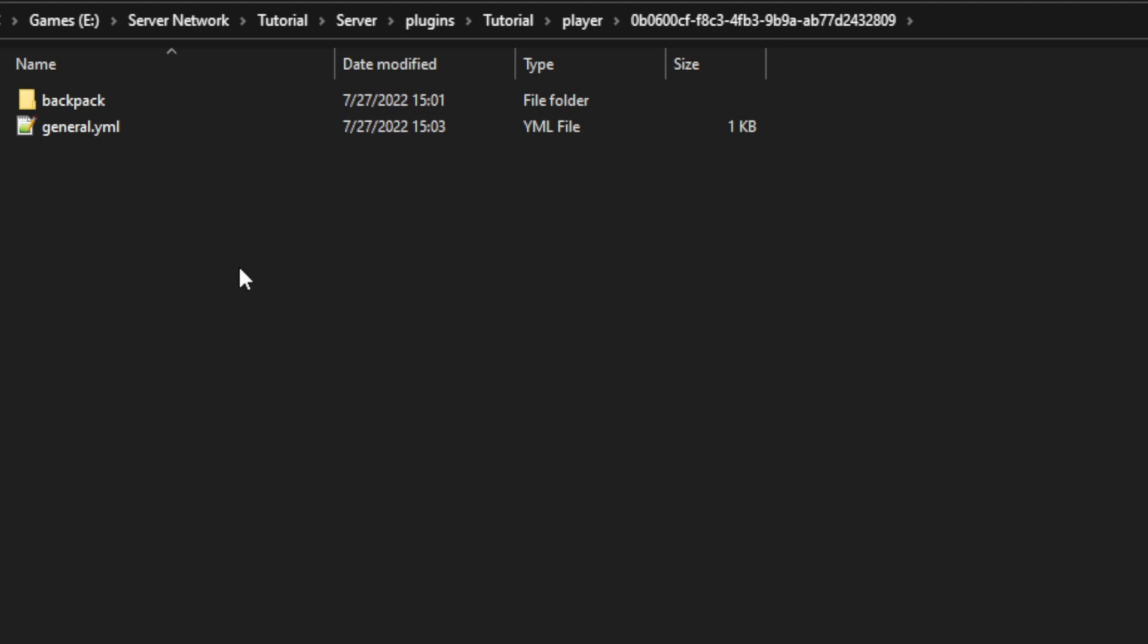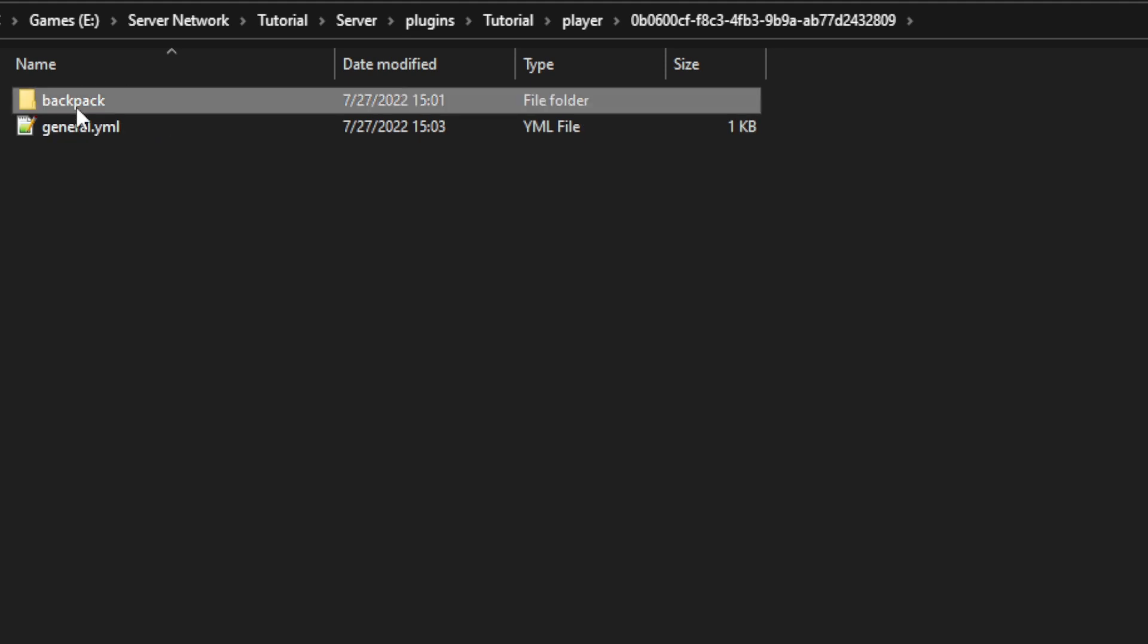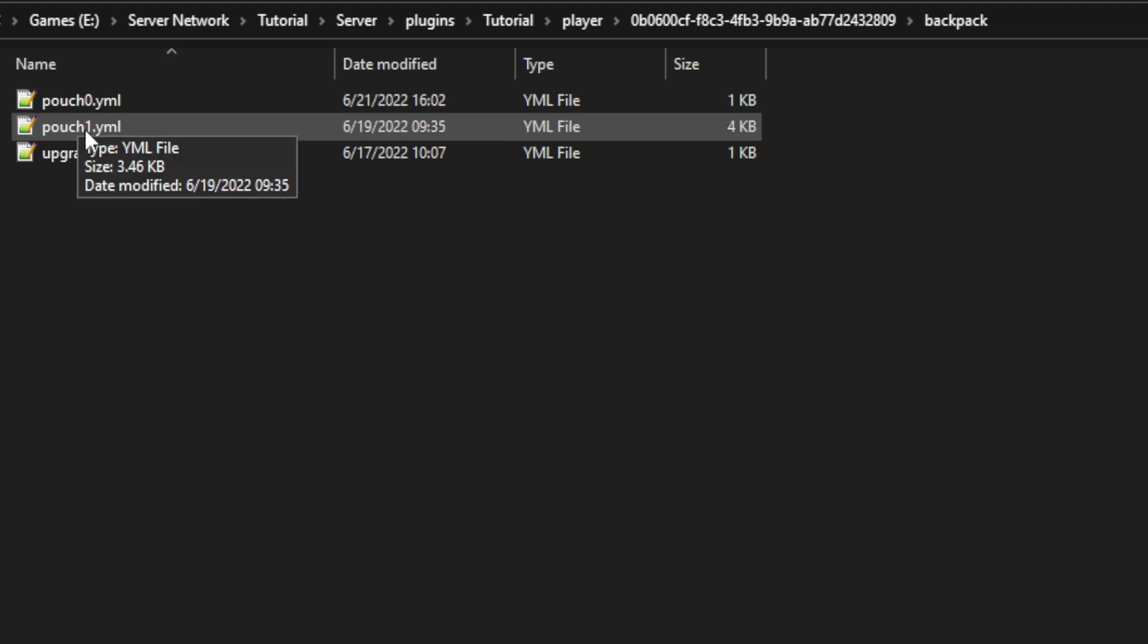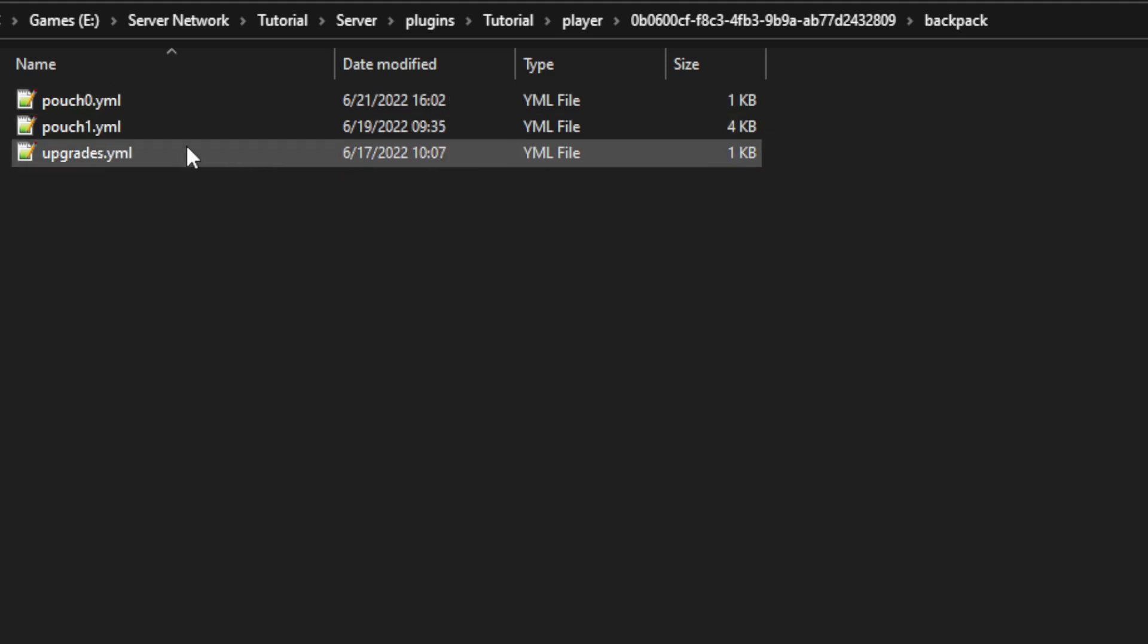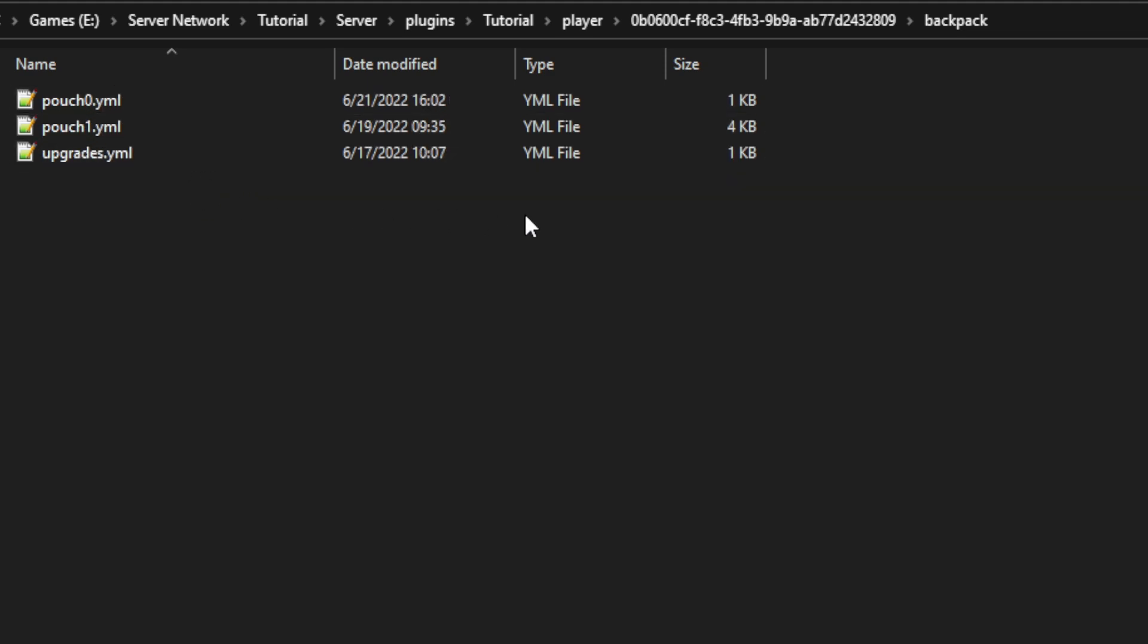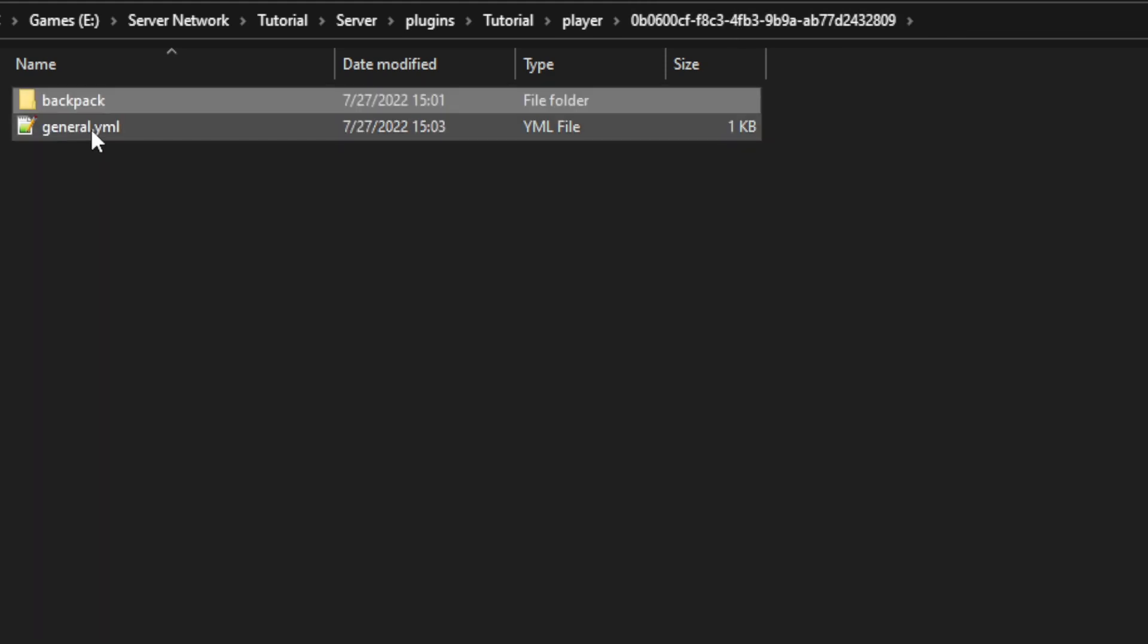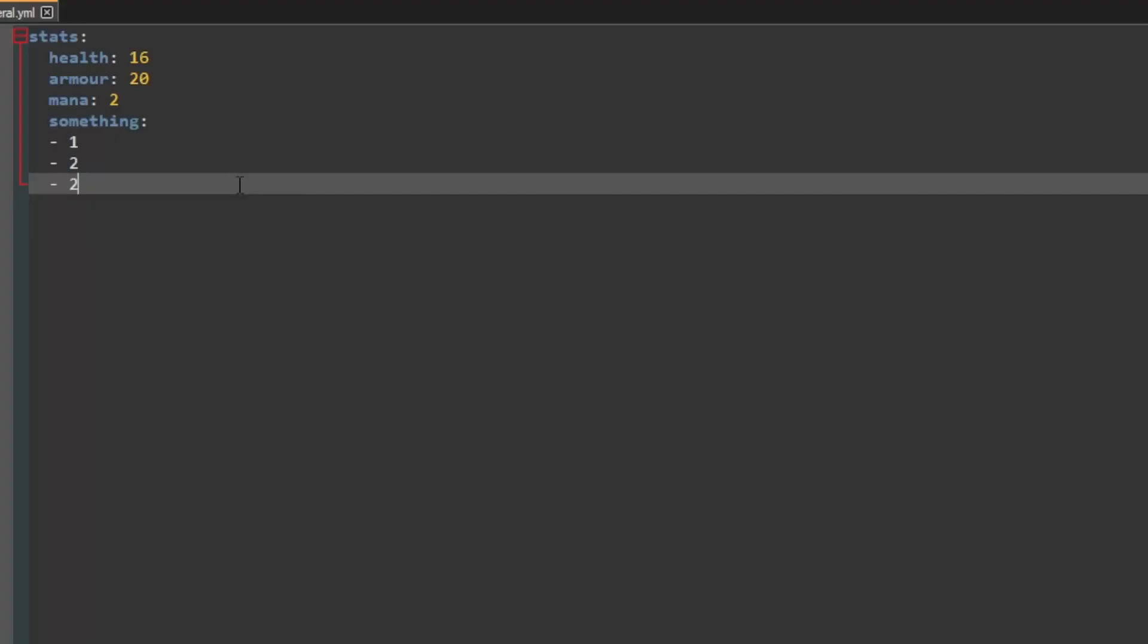So for example I have a custom backpack that I've made and in there it just has all the items saved in each pouch and then the upgrades to each pouch. And then in here it has all the general information about that player. And for this example it has all the stuff that we had in our player memory, so the health, the armor, the mana and then just the something.